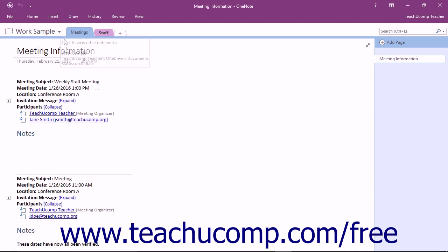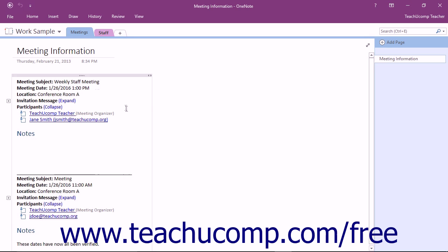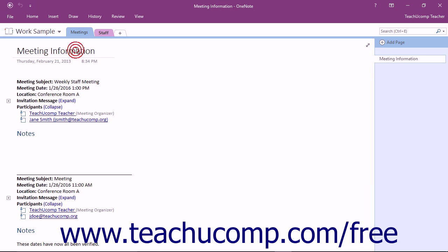The content pane is the area in the center of the application window and displays the active notebook page. For pages you create, the page title appears in the title bar at the top of the program window and displays the name of the page.